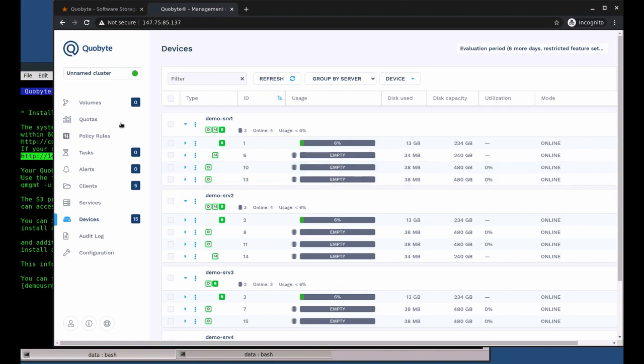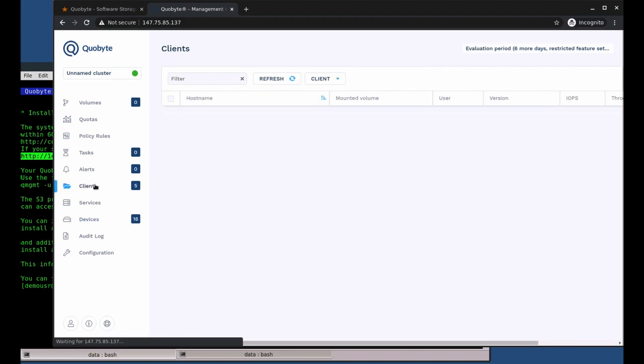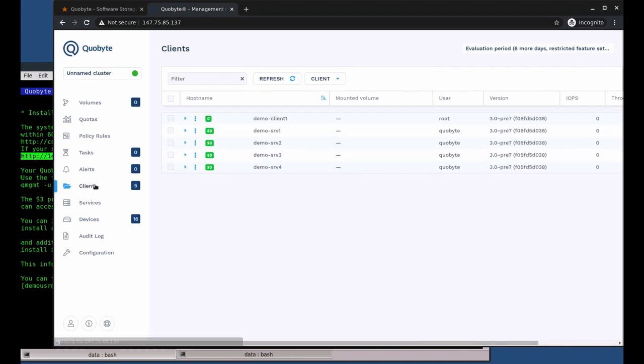The client tab shows you all clients accessing the cluster, including NFS or S3 services.